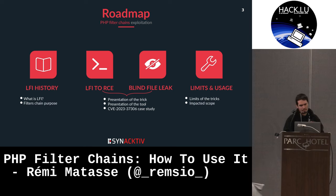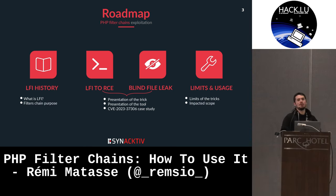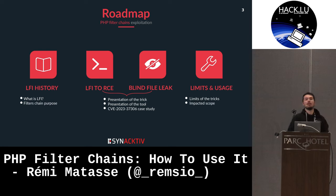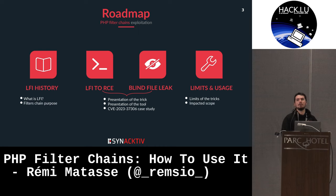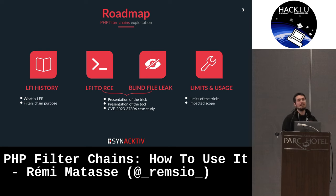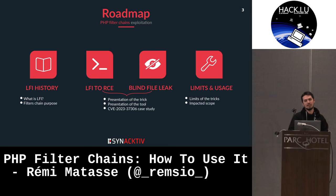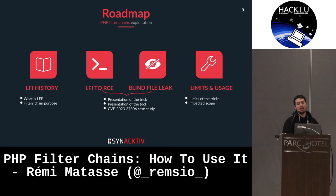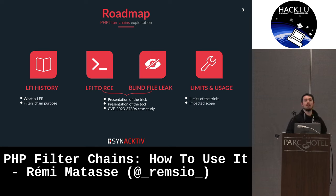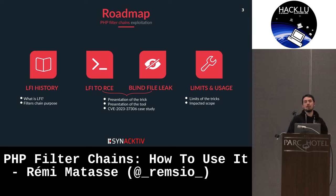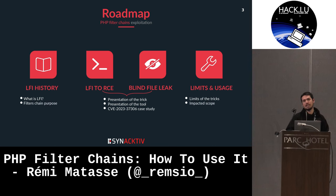Let's get started. First, we'll cover a little local file inclusion story — I'll explain what local file inclusion is and why we'd want to use filter chains instead of other tricks. After that, I'll present two ways to exploit them: the first is using local file inclusion to get remote code execution, and the second is a blind file leak based on an error-based oracle. I'll also show a new CVE affecting MISP, and conclude with the limits and usage of this trick.